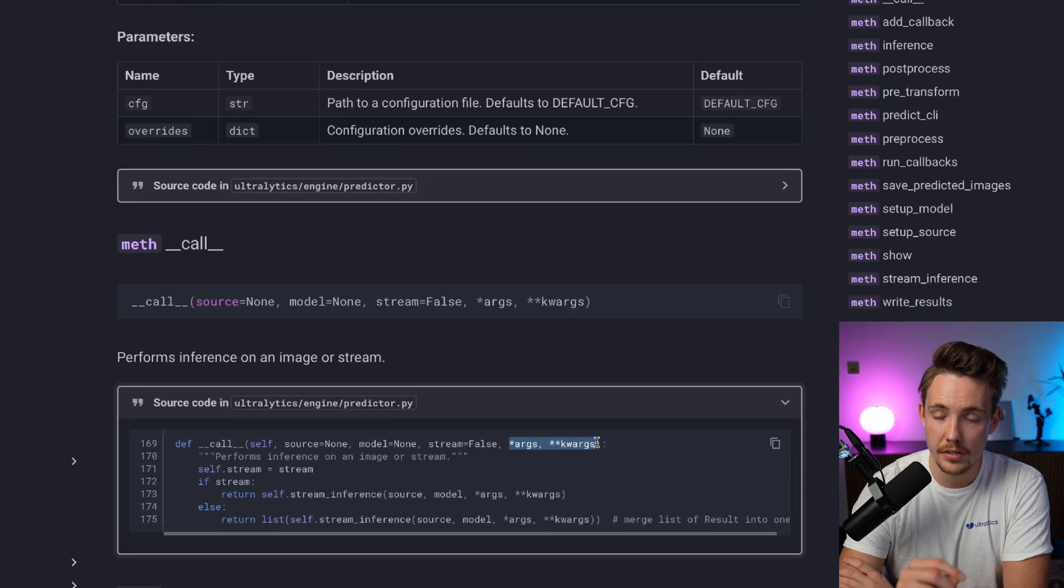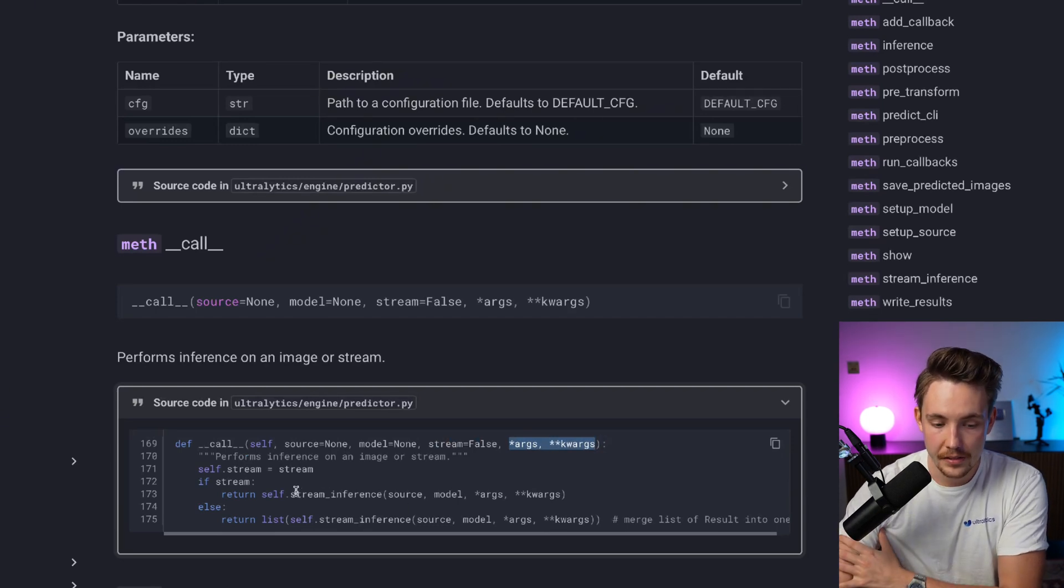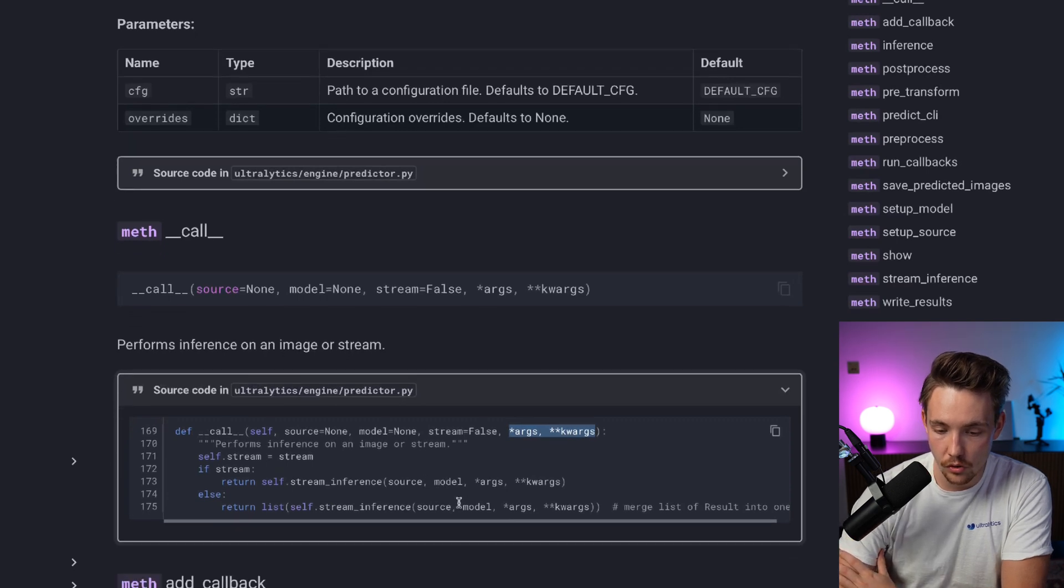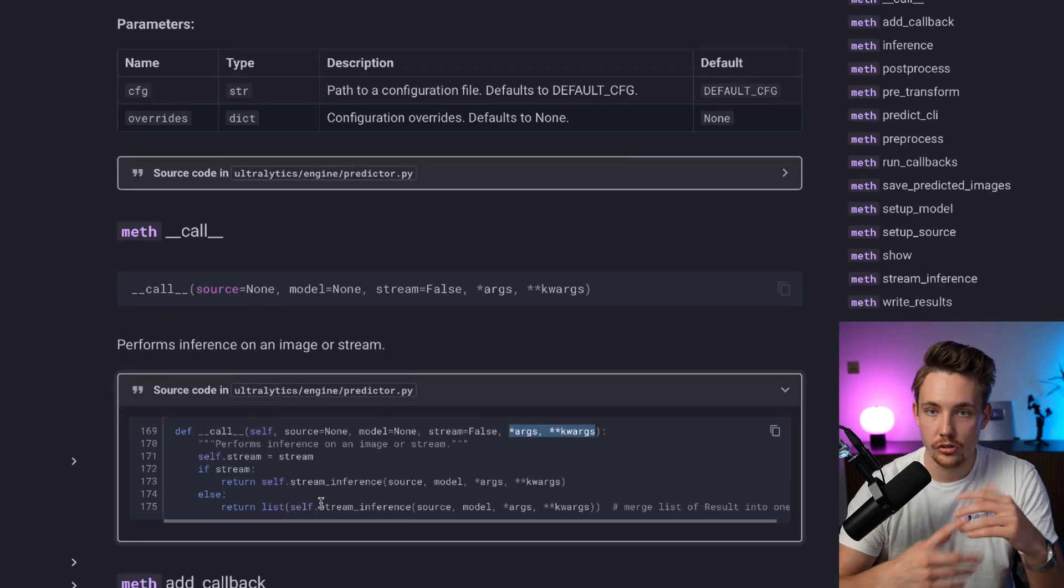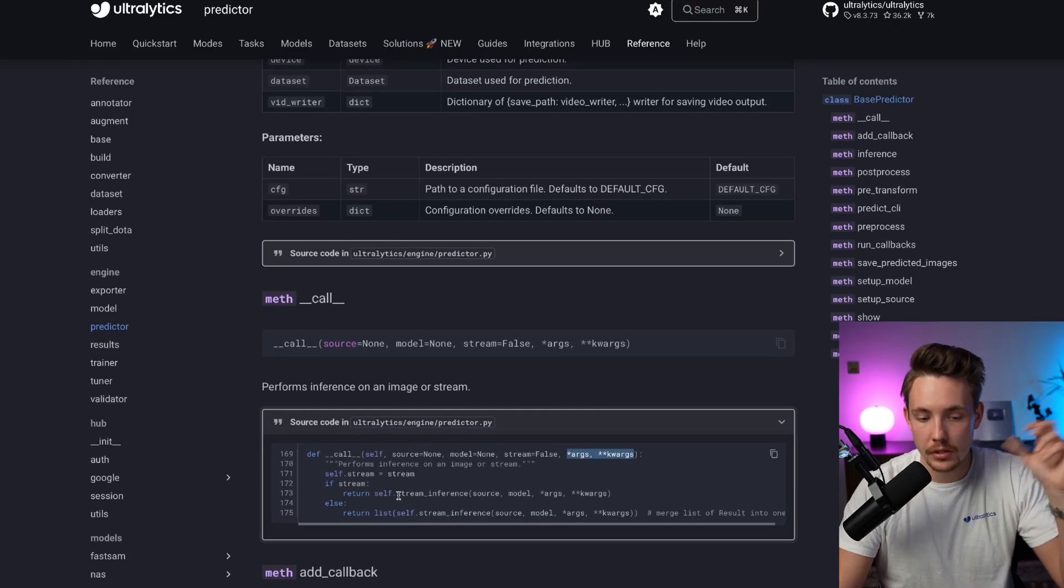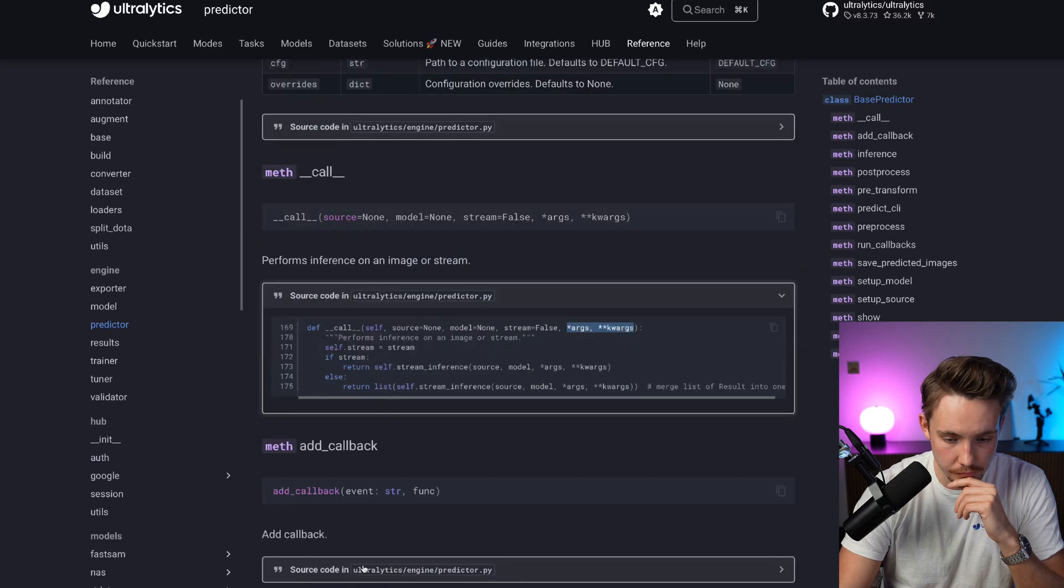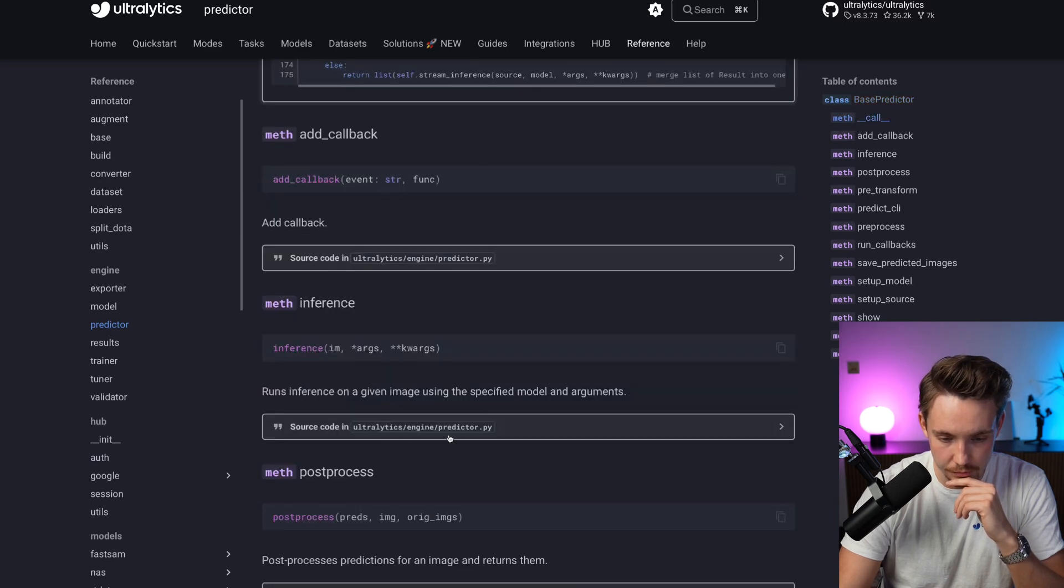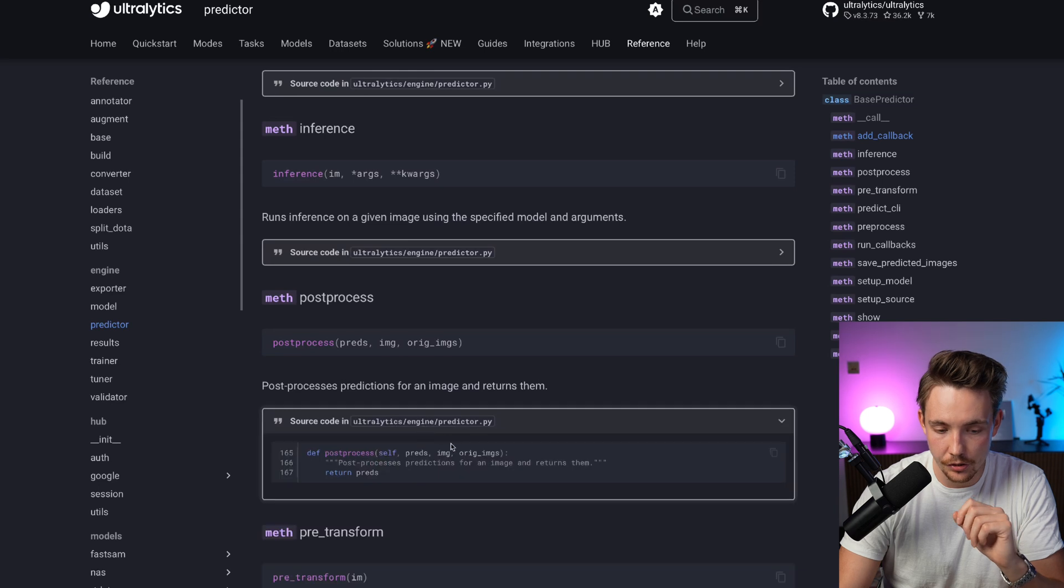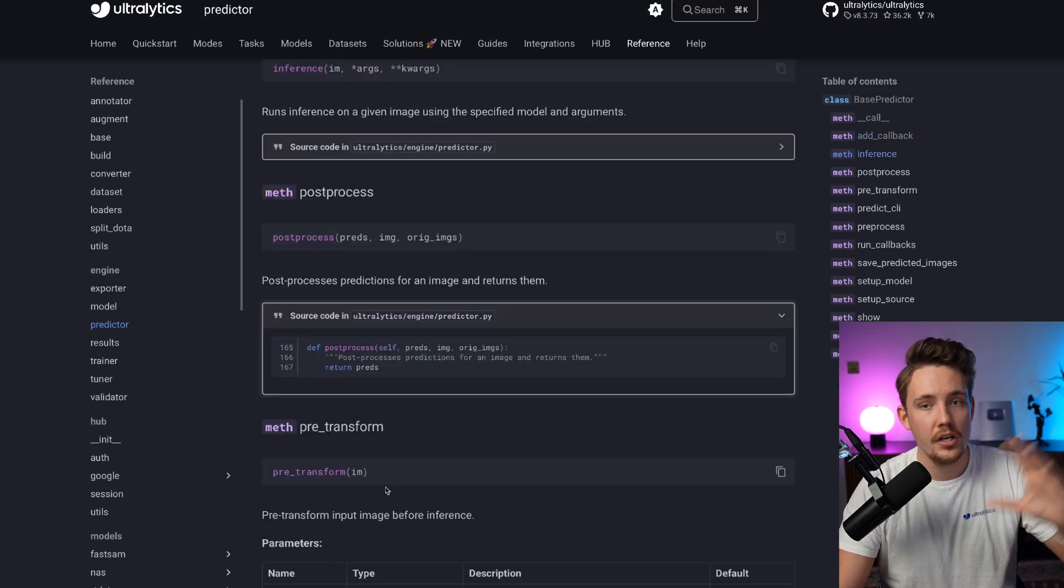We have our call method which will be called automatically. That's why you can throw the image directly into the model or call model.predict. We have source equals none, the model you want to run prediction on, stream, and all the other arguments with confidence score. If you set stream, it's going to run stream inference or list all results together. It is pretty nice you can see the direct source code and access the GitHub repo.